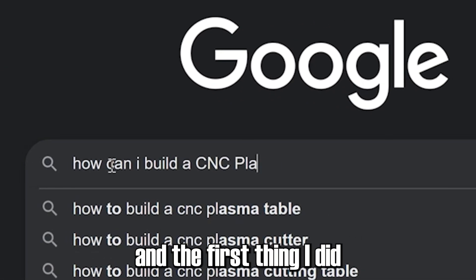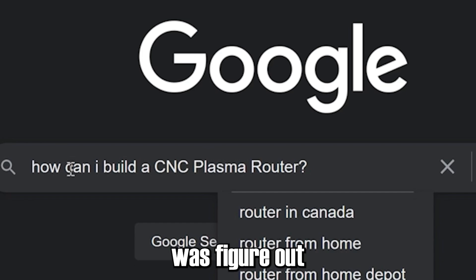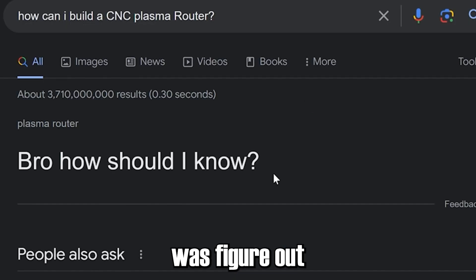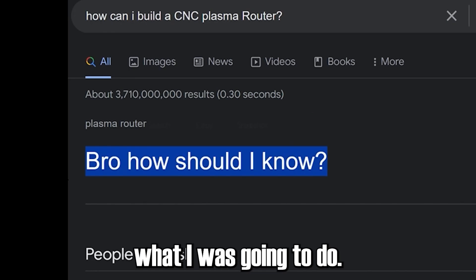So I got started and the first thing I did was figure out what I was going to do. And right off the bat, the first step I made was a mistake.